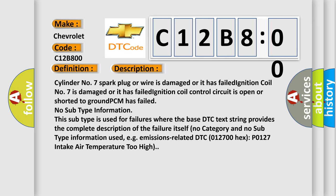No subtype information. This subtype is used for failures where the base DTC text string provides the complete description of the failure itself. No category and no subtype information used, for example emissions-related DTC 012700 hex P0127 intake air temperature too high.